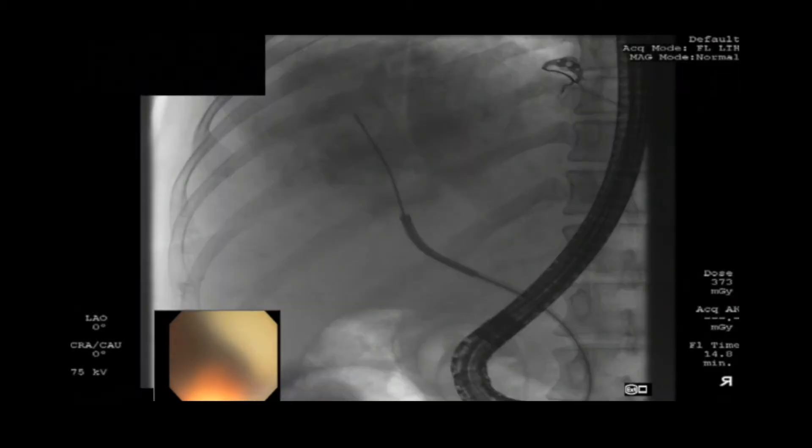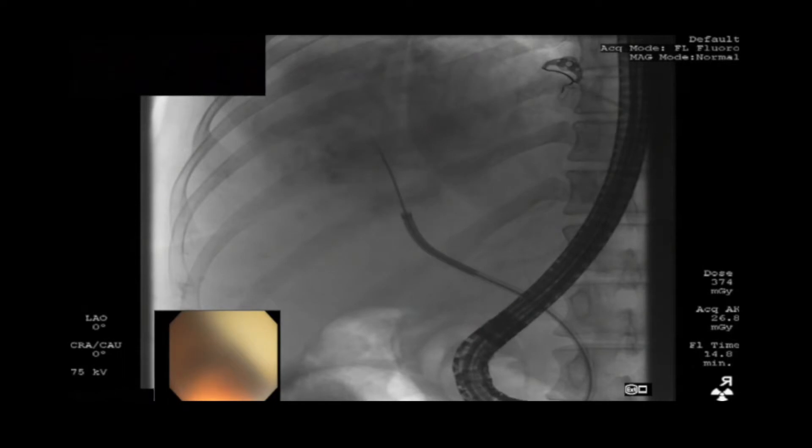Biopsy forceps were deployed through the cystobiliary fistula and into the echinococcal cyst to mechanically disrupt the cyst contents. Newly destroyed cyst contents, including hydatid sand, brood capsules, and membrane fragments, were suctioned through the cystobiliary fistula using the cholangioscope.